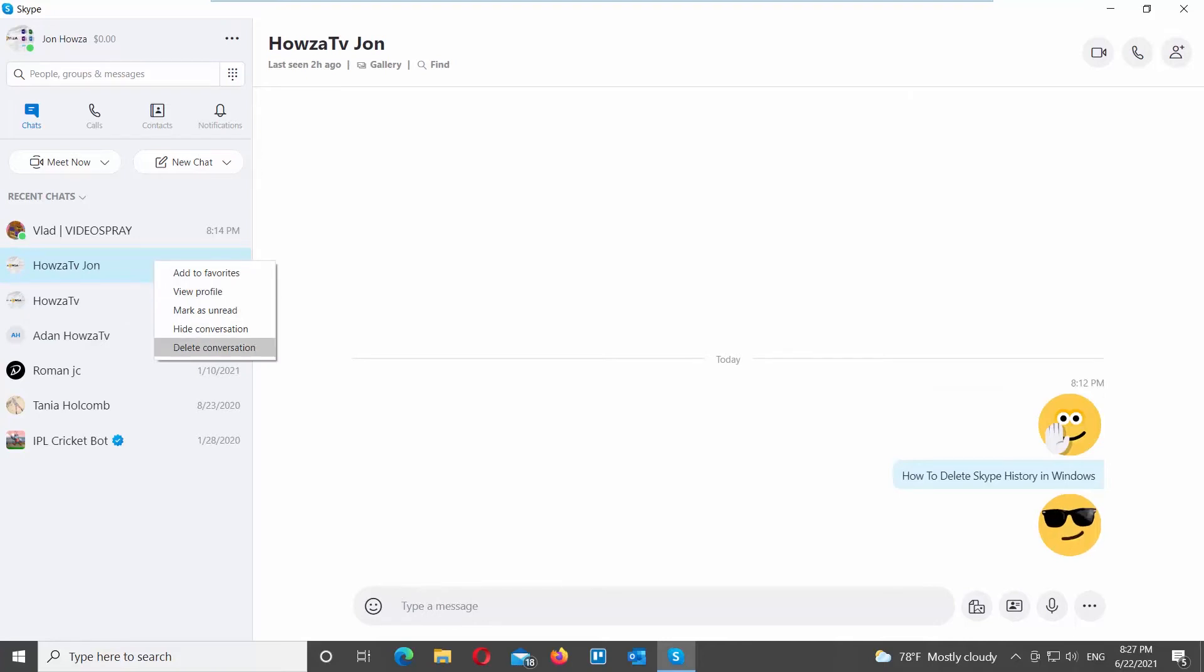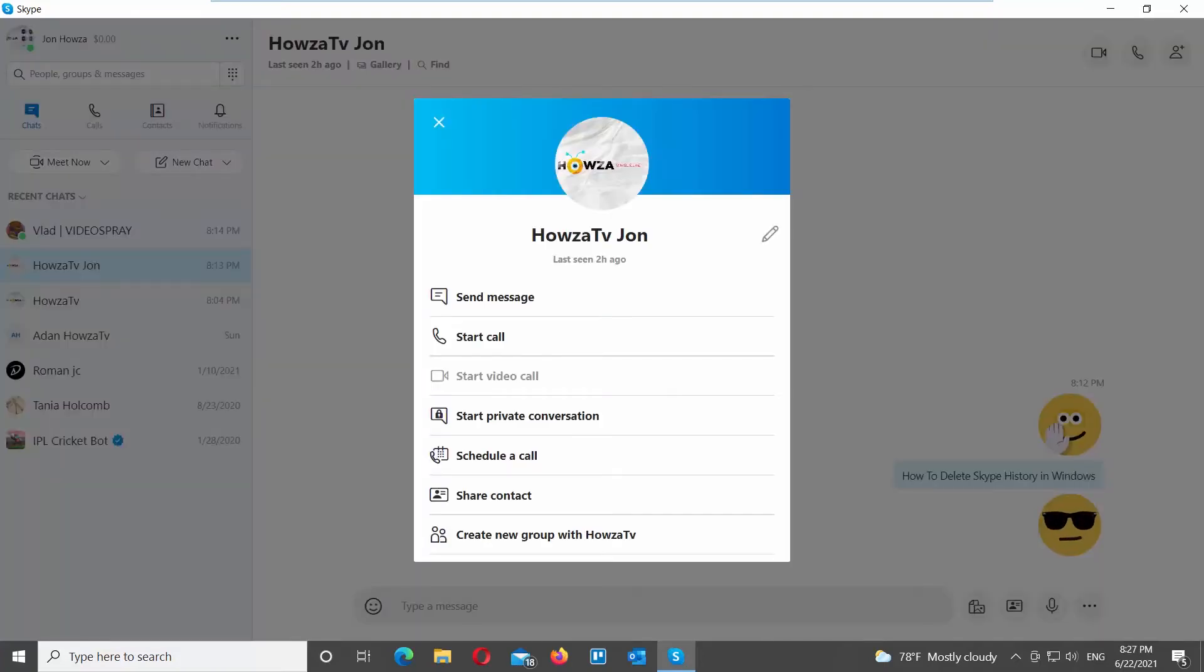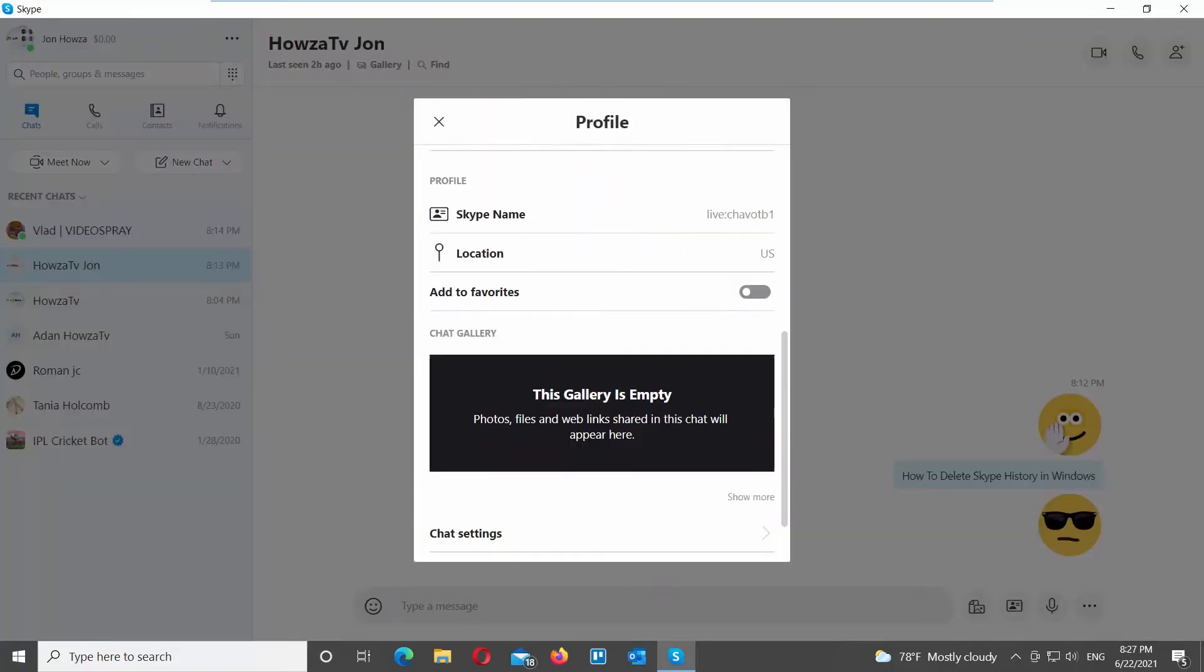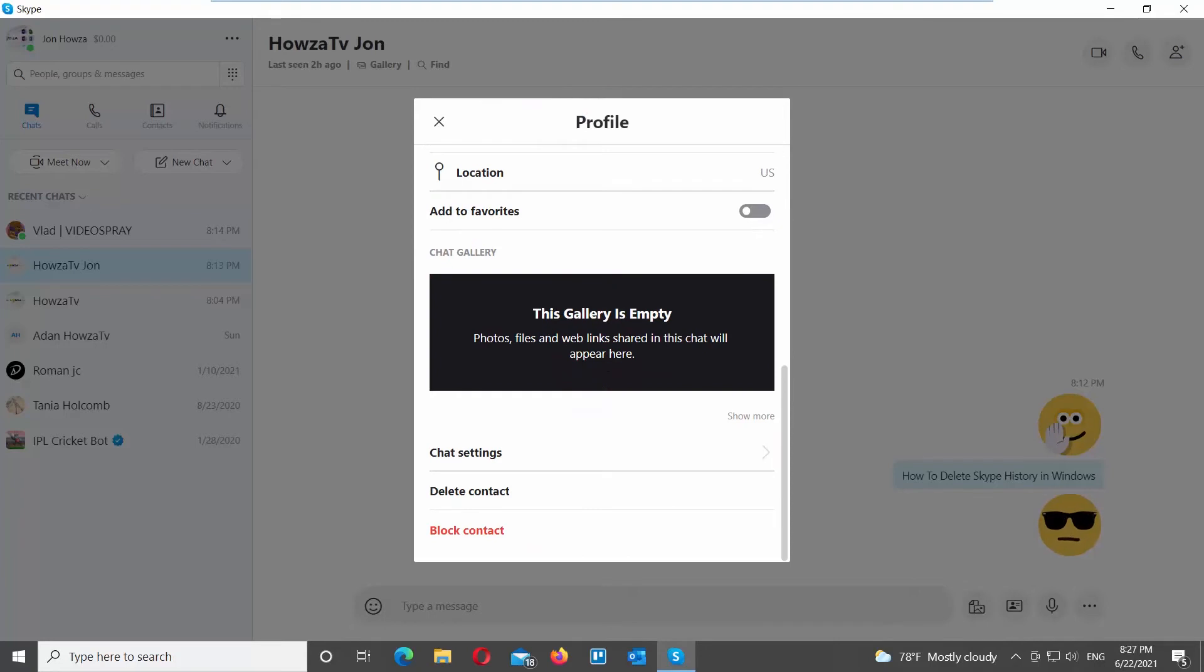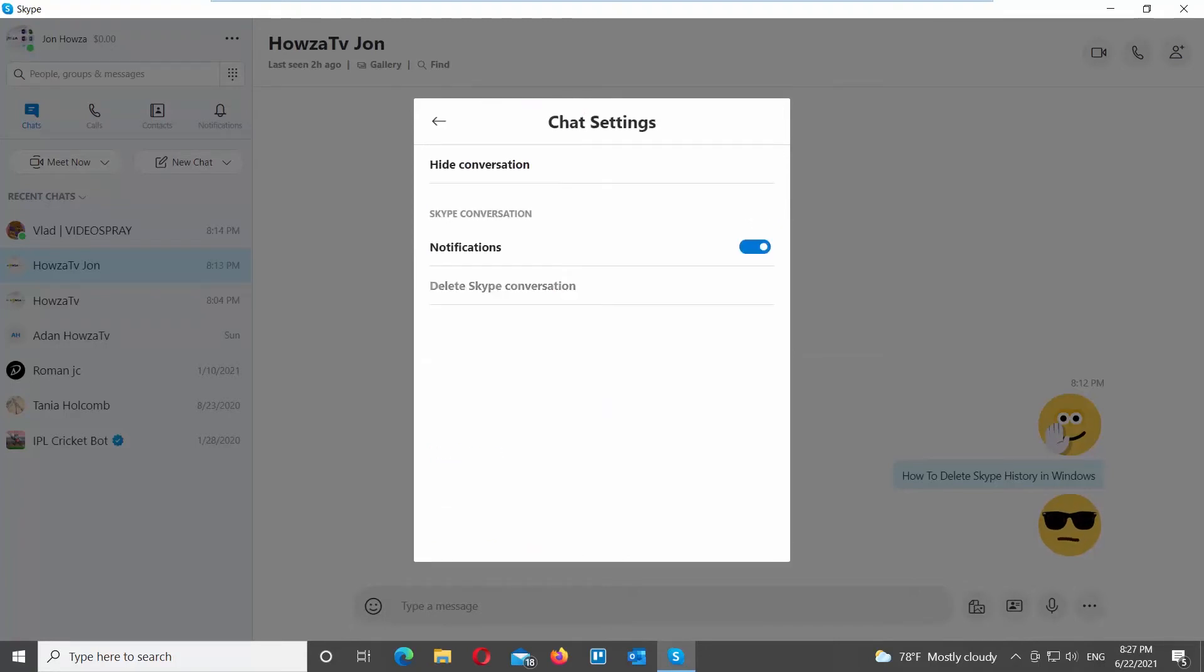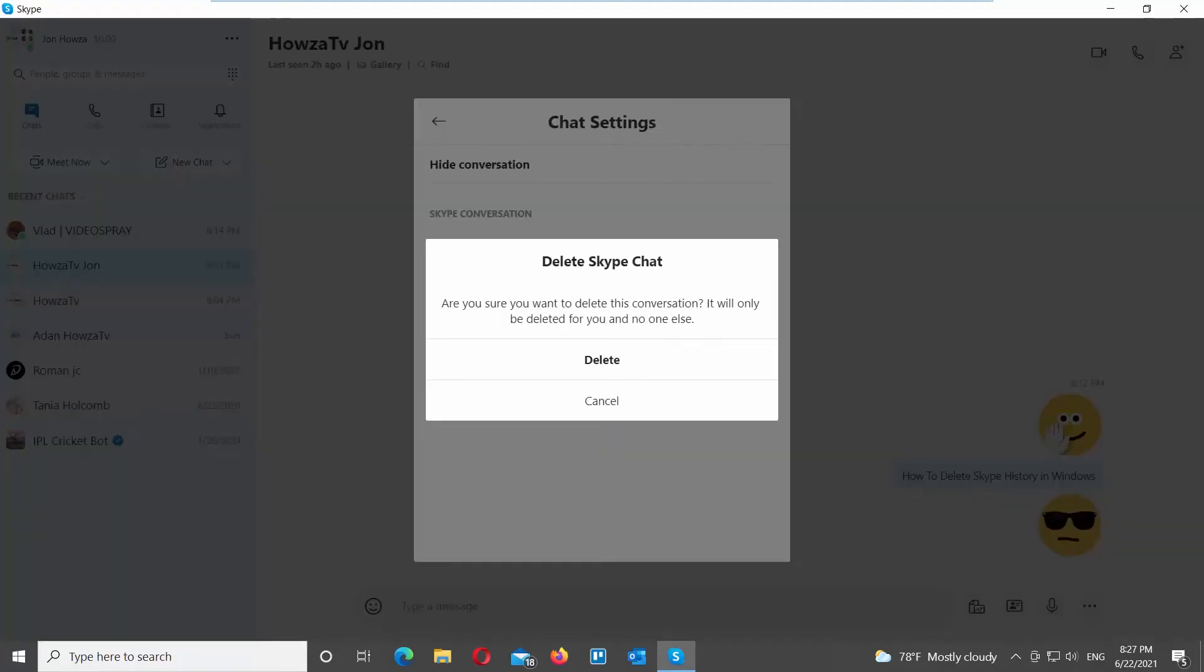Scroll down and look for Chat Settings. Click on it. Choose Delete Skype Conversation option from the list. Confirm and click on Delete in the pop-up window.